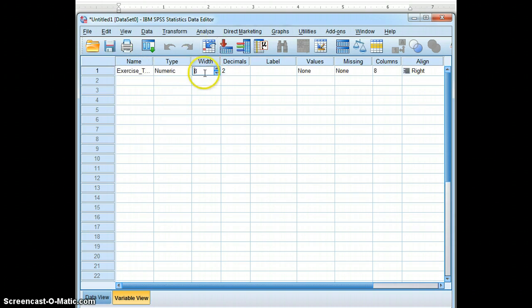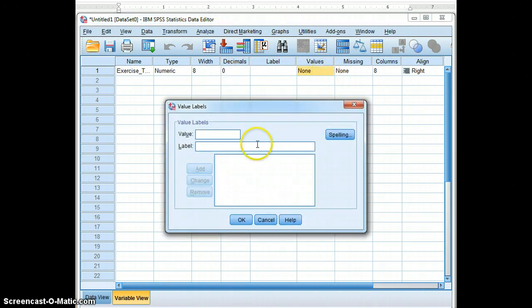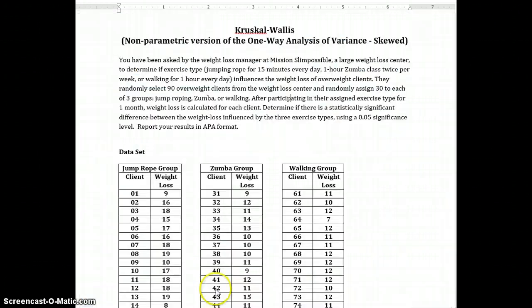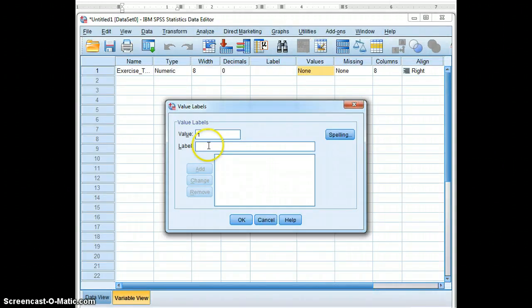Then we will come over. We will eliminate our decimals. And we are going to label the first group, which is the jump rope group. So everyone in that group will be coded as a 1.